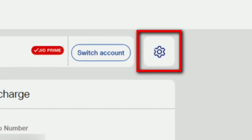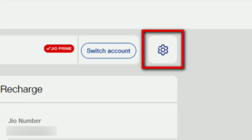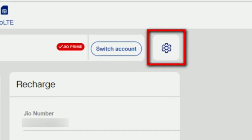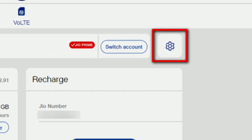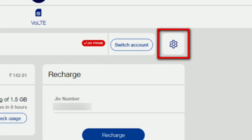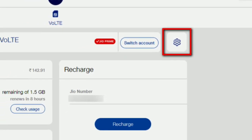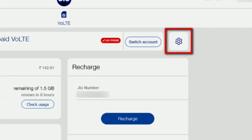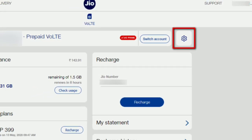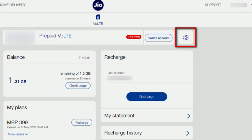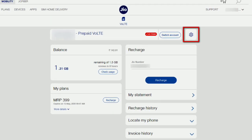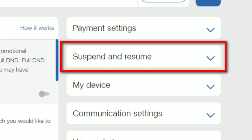Now let's go to the next method using the official website. We are going to check the official Jio website. We will enter the email ID and link. We will send it to the password section and log in. If you want to go to the settings, click on the option.